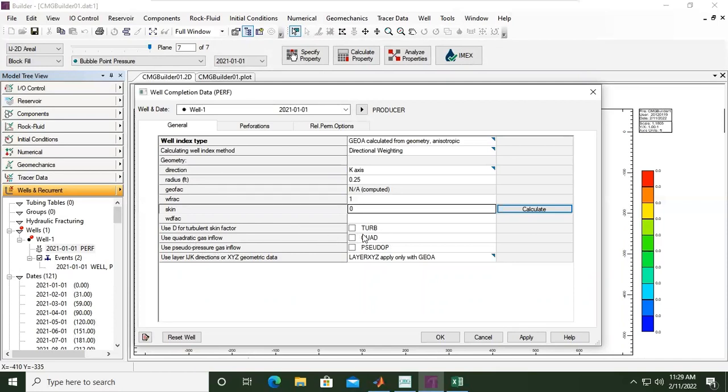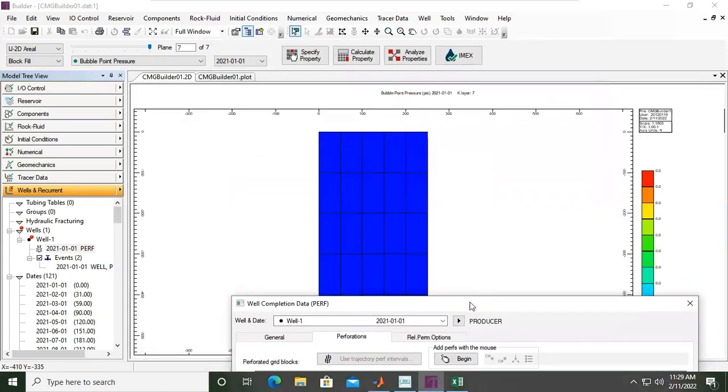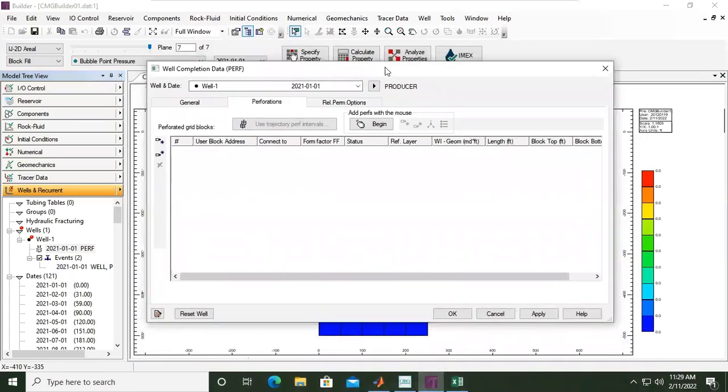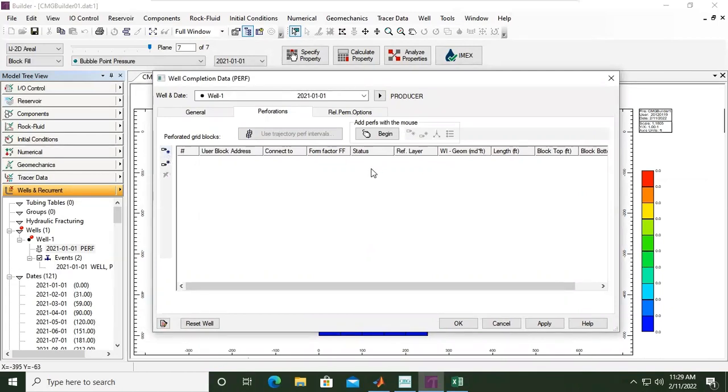Gas inflow, yes. Pseudo pressure gas inflow, yeah, pseudo pressure. But the most important thing is the perforation. Okay, perforation. Okay, you can add manually, insert before selected node to set the perforation, but for our case today.